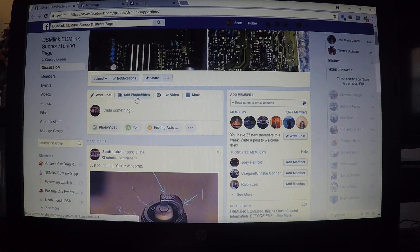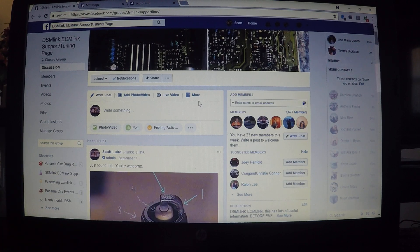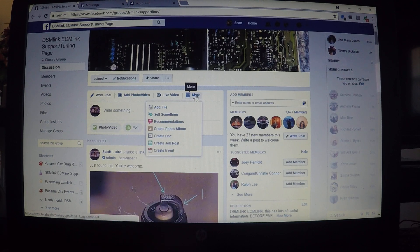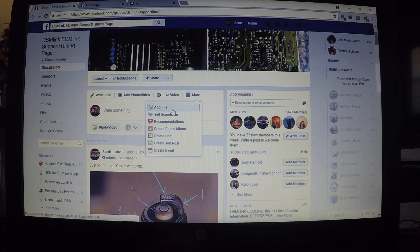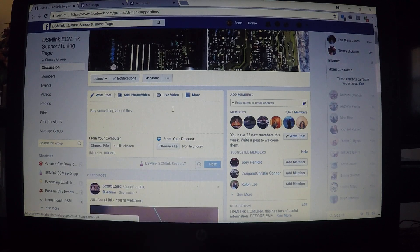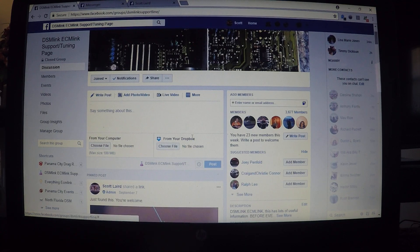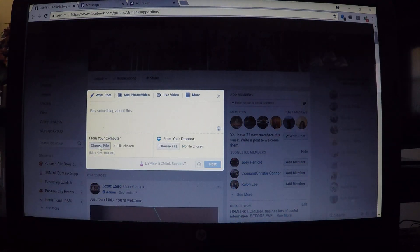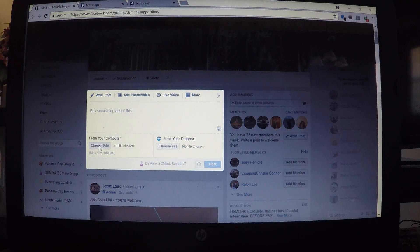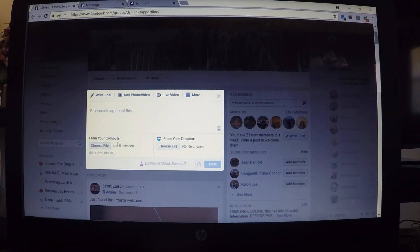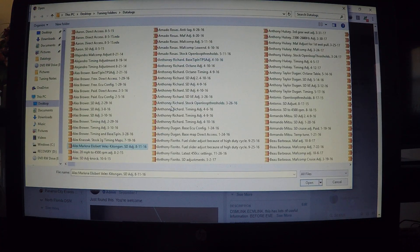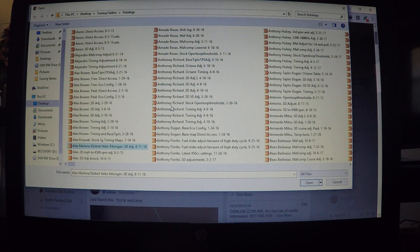Look here where it says 'More'. Hover over 'More', we're going to click 'Add File', and then you can choose from your Dropbox or select 'Choose File from My Computer'.